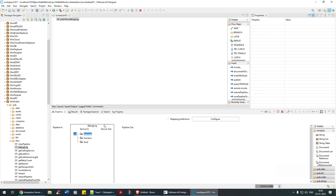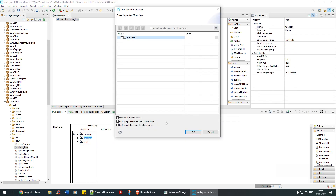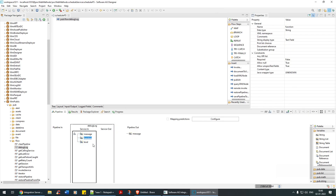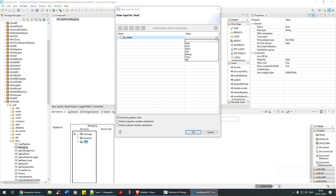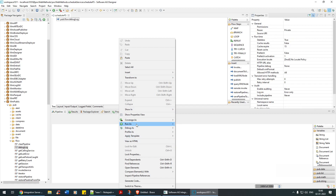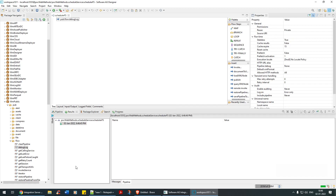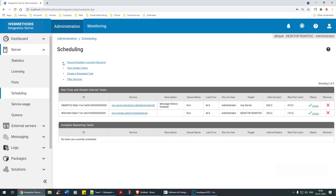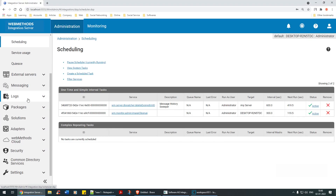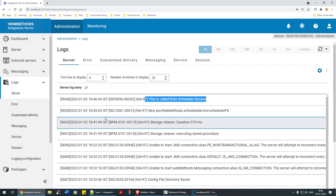In this debug log, I'm going to write a message: 'This is called from scheduler service.' I'll leave the function and level as default. If I right-click and run as flow service, I should see in the integration server logs: 'This is called from scheduler service.' Cool.